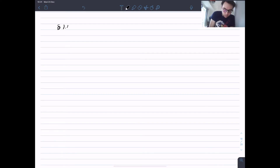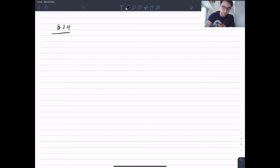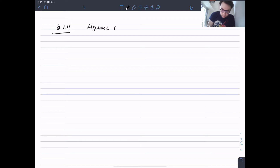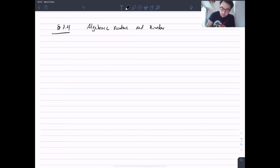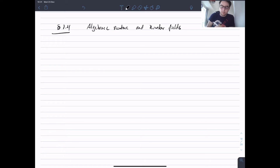Let's move on to a new section — Section 1.4 — where we start finally doing some actual work, playing with some numbers. This section is called 'Algebraic Numbers and Number Fields', which was the title of this chapter, so we've finally got to define these things. As usual, I'm going to start with a definition.